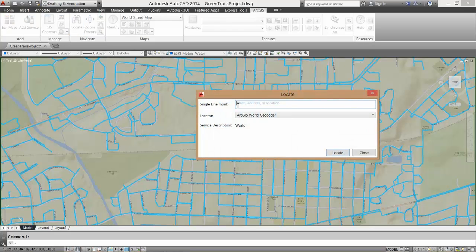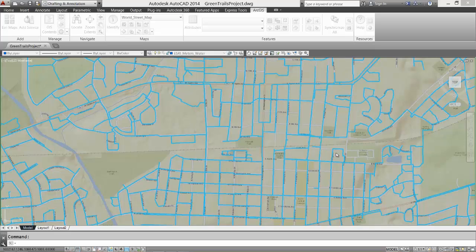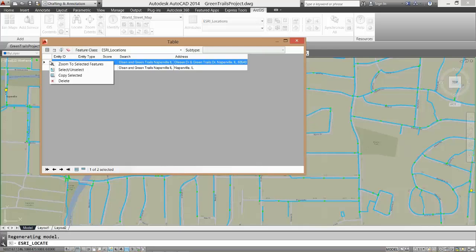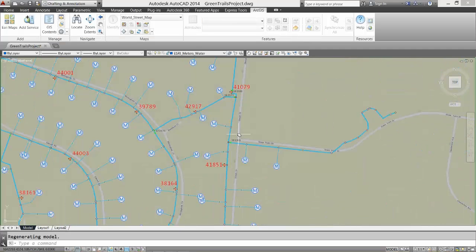I will use the ArcGIS Online world locator service to navigate to my project area by street intersection to provide some engineering constraints for the location of my curb stop valves.